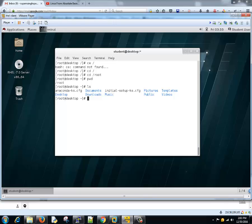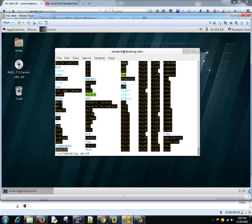Then we have another directory which is /dev - device files. In Linux everything is treated as a file. Even your monitor and keyboard - everything is treated as a file here. These things are mounted under /dev. It contains all the device files which is used to access the hardware.